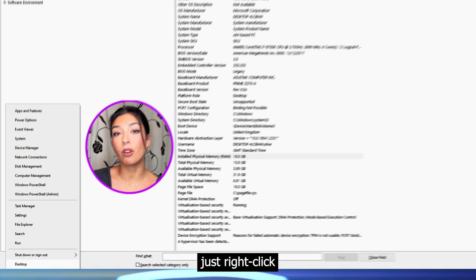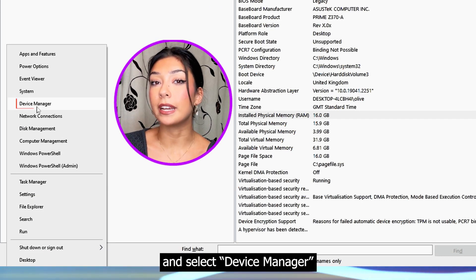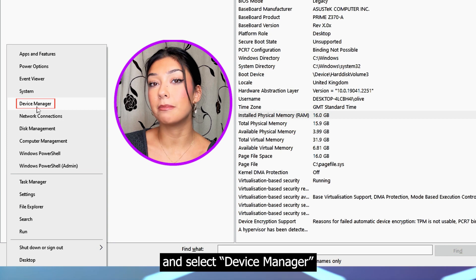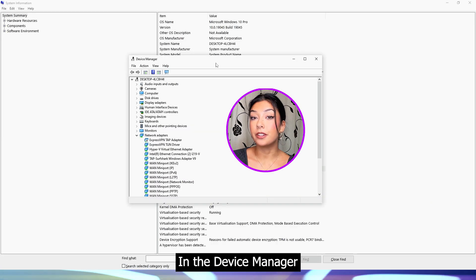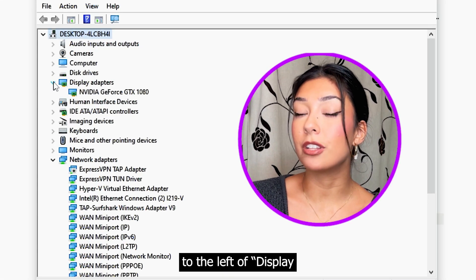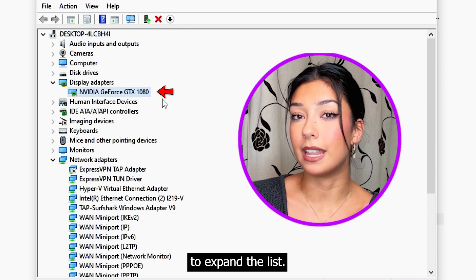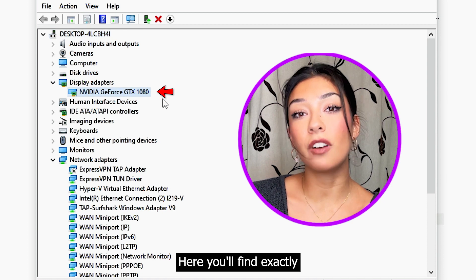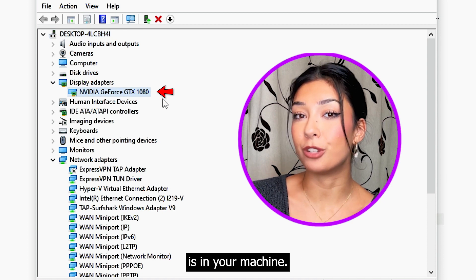To find your graphics card, just right-click on the Windows logo on the screen and select Device Manager from the list that appears. In the Device Manager window, click the arrow to the left of Display Adapters to expand the list. Here you will find exactly which GPU is in your machine.